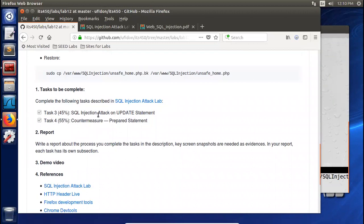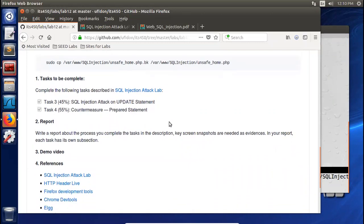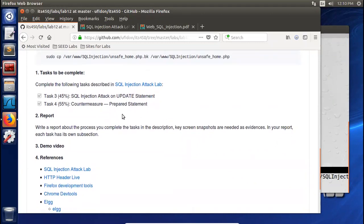Task 3: SQL injection attack on UPDATE statements. We practiced SELECT in our last lab. Now we move to UPDATE and also apply countermeasures. We use prepared statements, and once you apply this countermeasure you redo those attacks and you will see they become invalid.